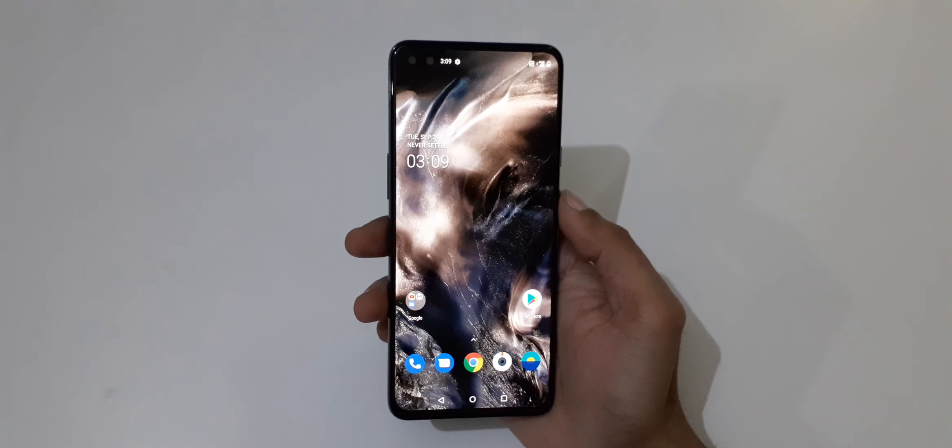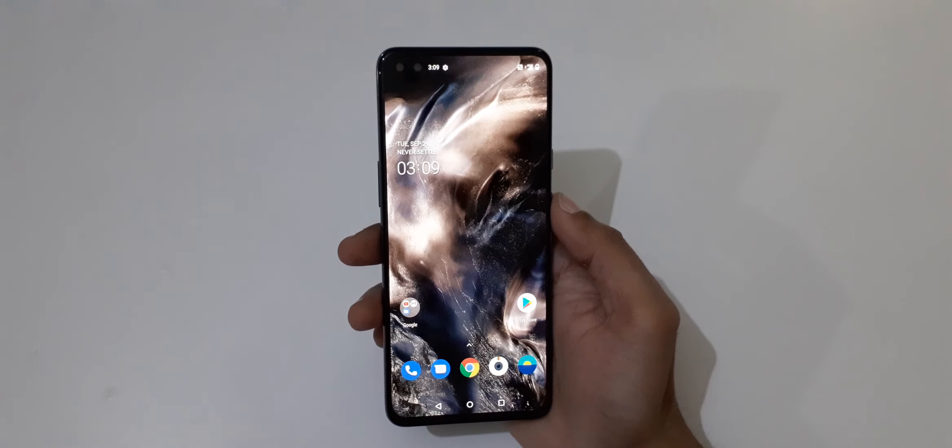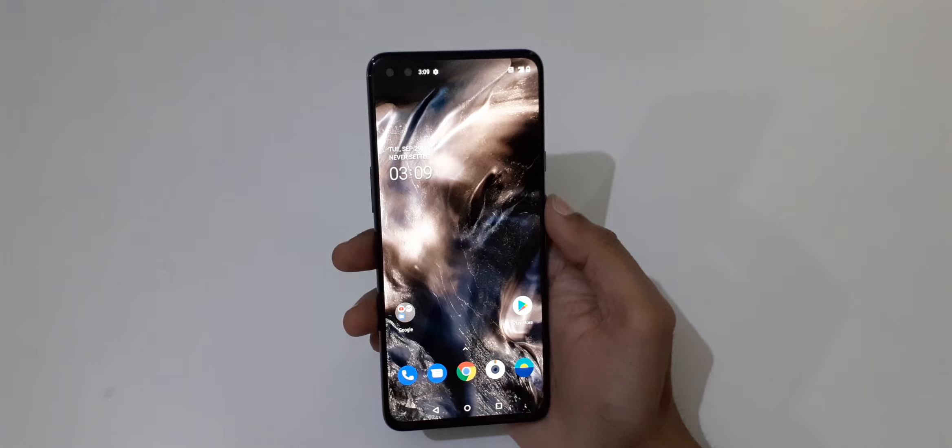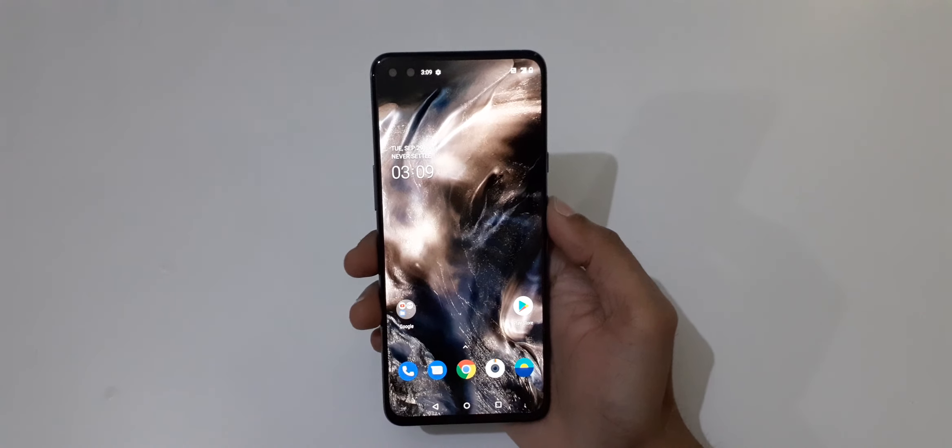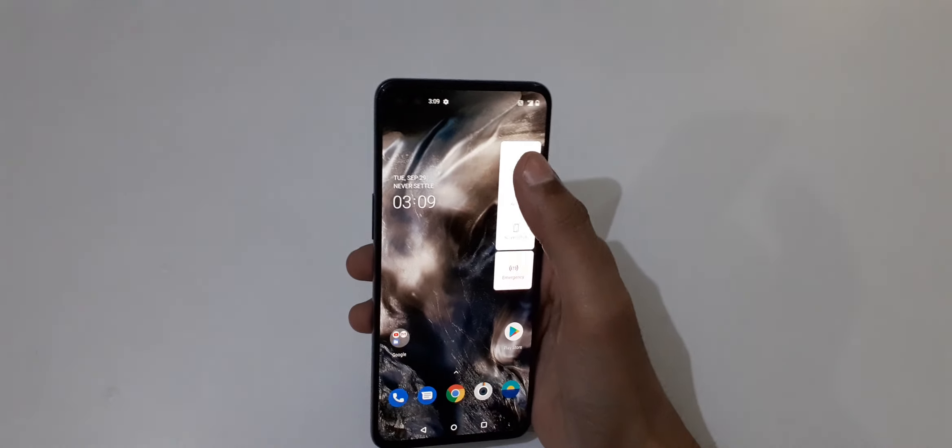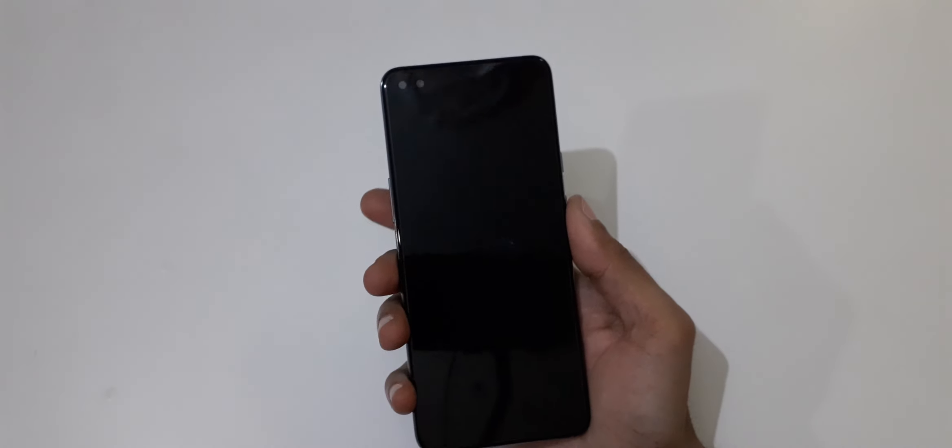Hey guys, welcome to my channel. In this video I'm going to show you how to do a hard reset on OnePlus Nord smartphone. To do a hard reset, first power off your smartphone. Now it is successfully powered off.